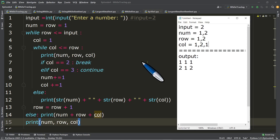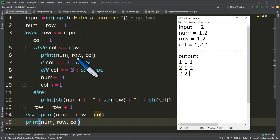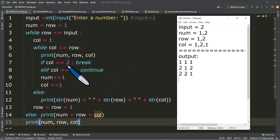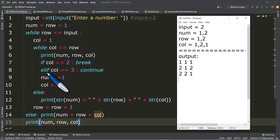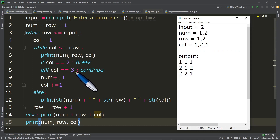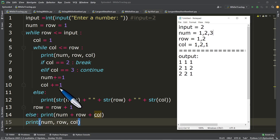Since true, we print again in line number six. Num is now two, row is two, col is one. Output: 2, 2, 1. Then we test line number seven: if col equals two — is one equal to two? No. Then elif: is col equal to three? False. So we execute num plus equals one: num is two plus one, which is three. Then col plus equals one: col is now two.